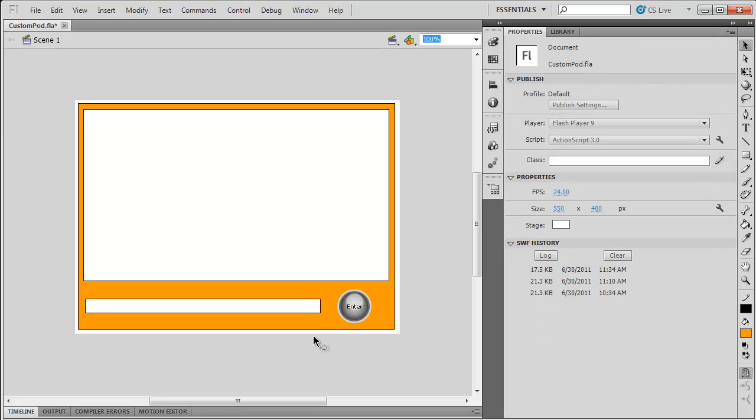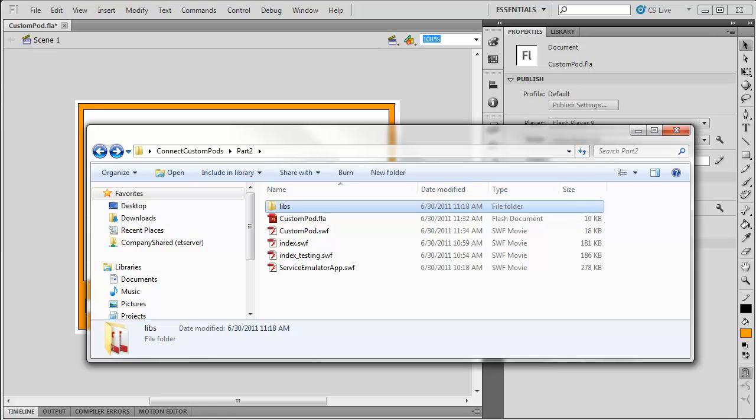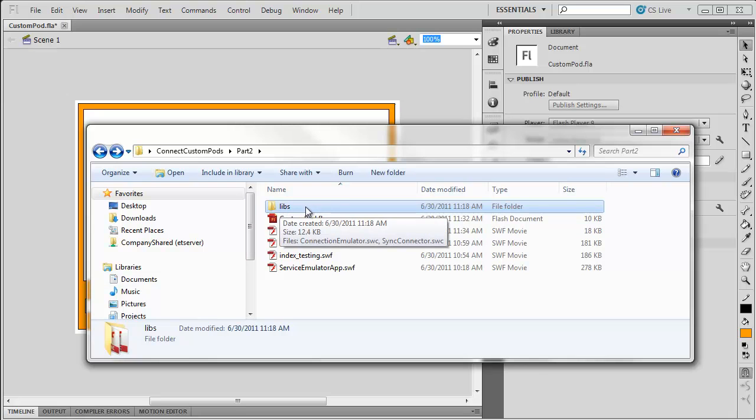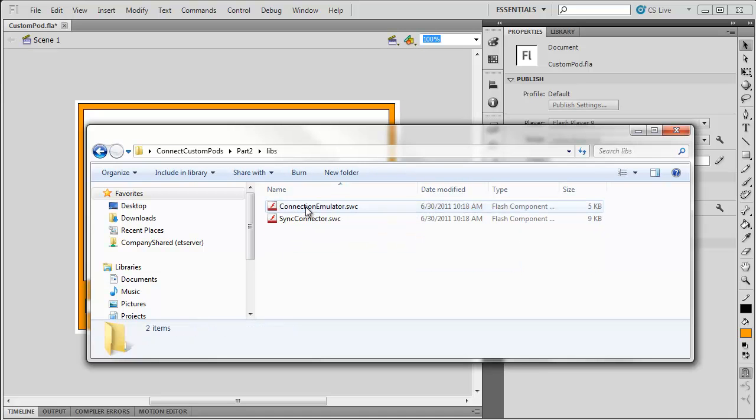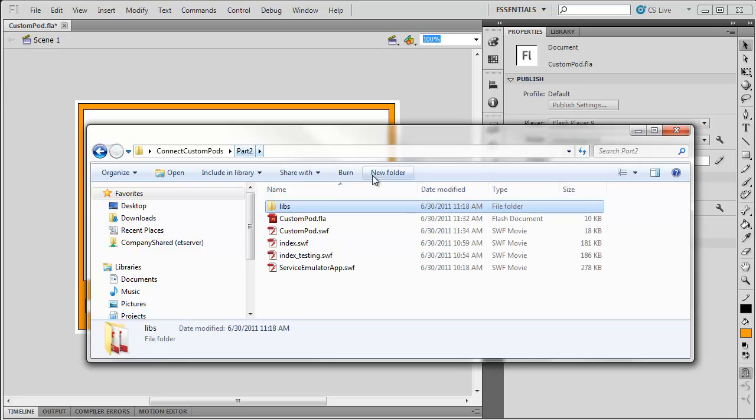Before we can go any further, we have to make sure that this file can see those libraries. So if I go and look in my files here, you'll notice there's a libs folder. This is containing SWC files, or ActionScript libraries, that you get from Adobe when you download the Collaboration Builder SDK. If you watch the part one video, you'll see how these are used in a Flex project. For now, you just have to have these in the libs folder, and that's why I provided the files for download.